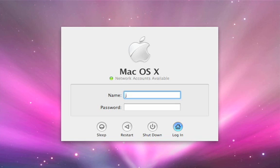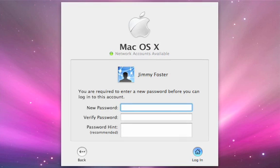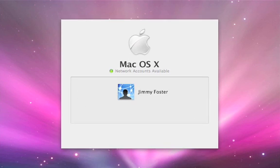So now let's log in as Jimmy Foster. Since I'm the administrator, I forced Jimmy to actually change the password. This was done through the work group manager, which is part of the server administration tools that Apple provides. So now I can type in a new password and continue on into my home folder.